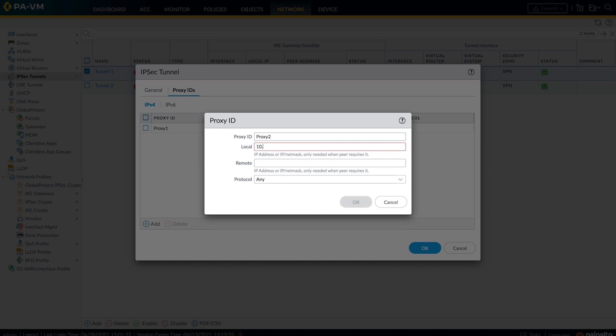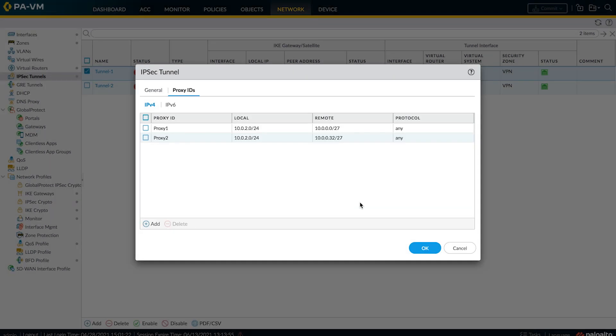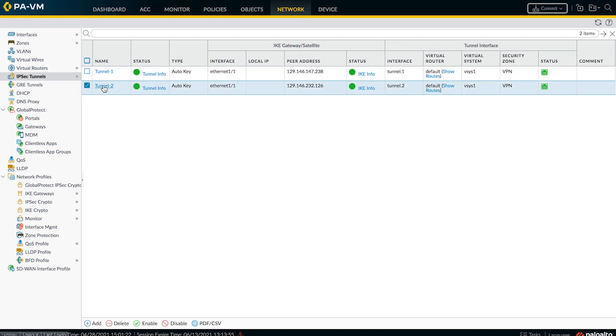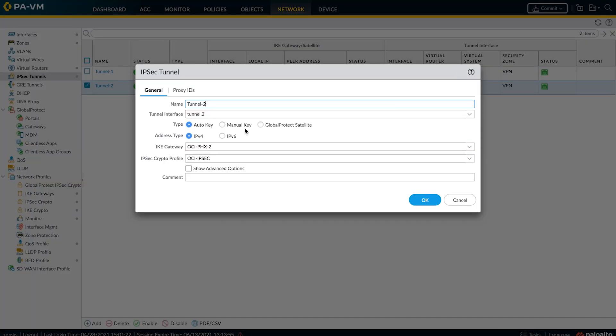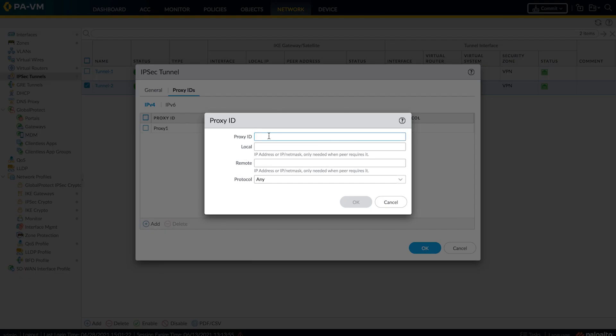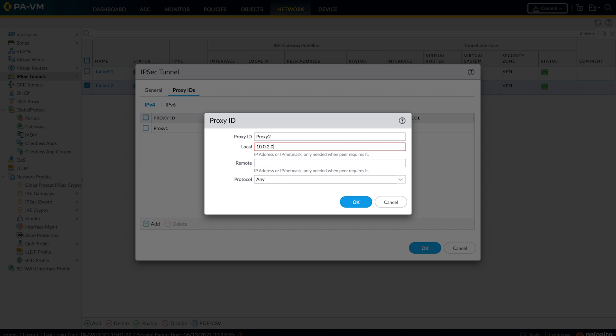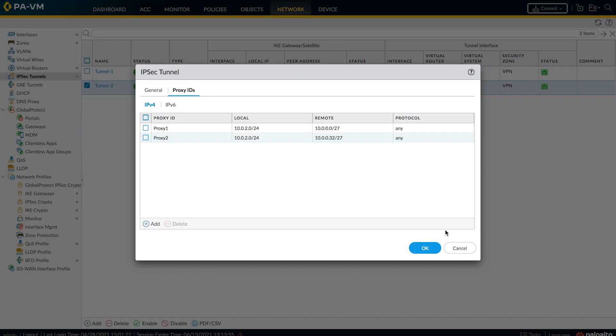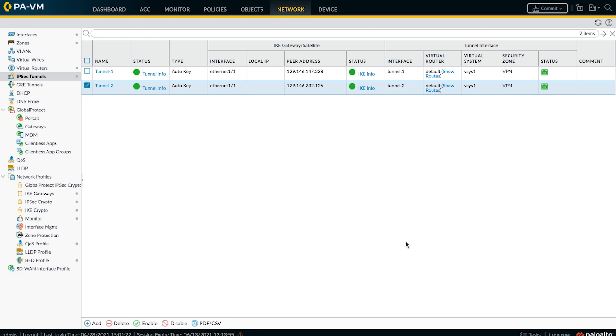Now same configuration has to be replicated on the Palo Alto as well. Let's go to network and go into our tunnels and add our second proxy ID. Local should be your on-premises CIDR range, and remote is your second subnet. Same configuration on the second tunnel as well. Now let's commit those changes.